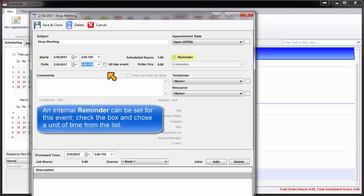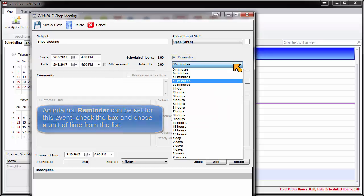An internal reminder can be set for this event. Check the box and choose a unit of time from the list.